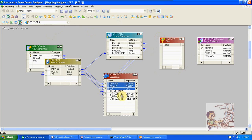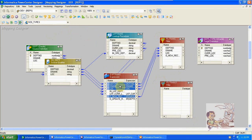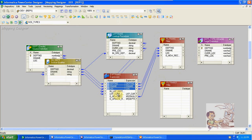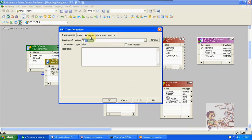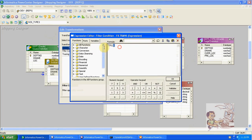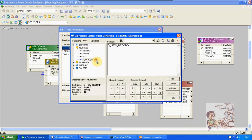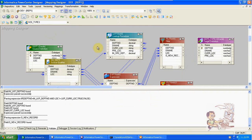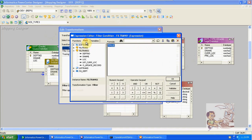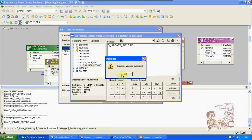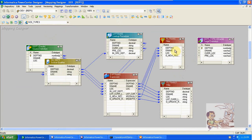These are the common conditions. Now create a filter or router. For the first filter, drag and drop source columns and the new record condition. Create one more filter for update: source columns, lookup current location, and the update record condition. Change the condition here: this condition is new record, and here the condition is update record.